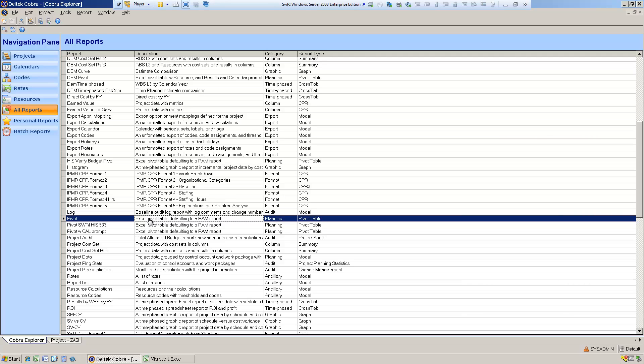Cobra has a standard report called Pivot that's used to produce a responsibility assignment matrix. We're going to take this report and extend it so that it can be used for more general purpose graphing and pivoting capabilities in Excel. So let's run the standard pivot report and see what it does.